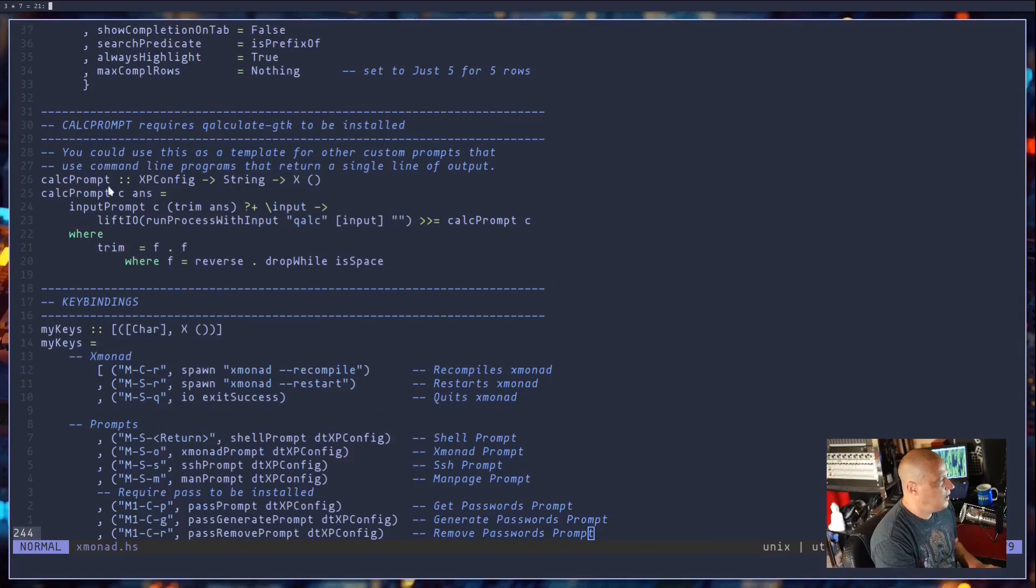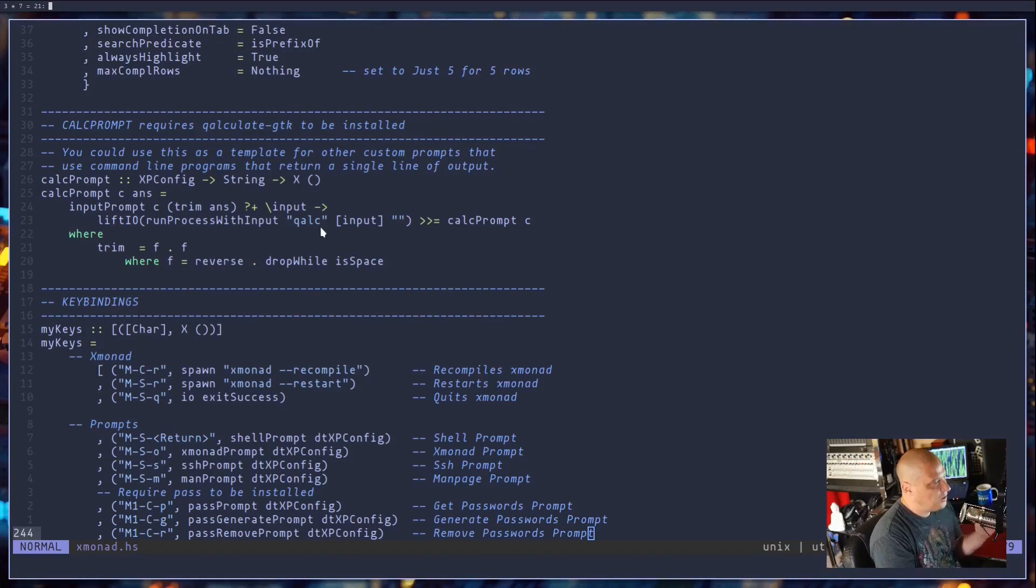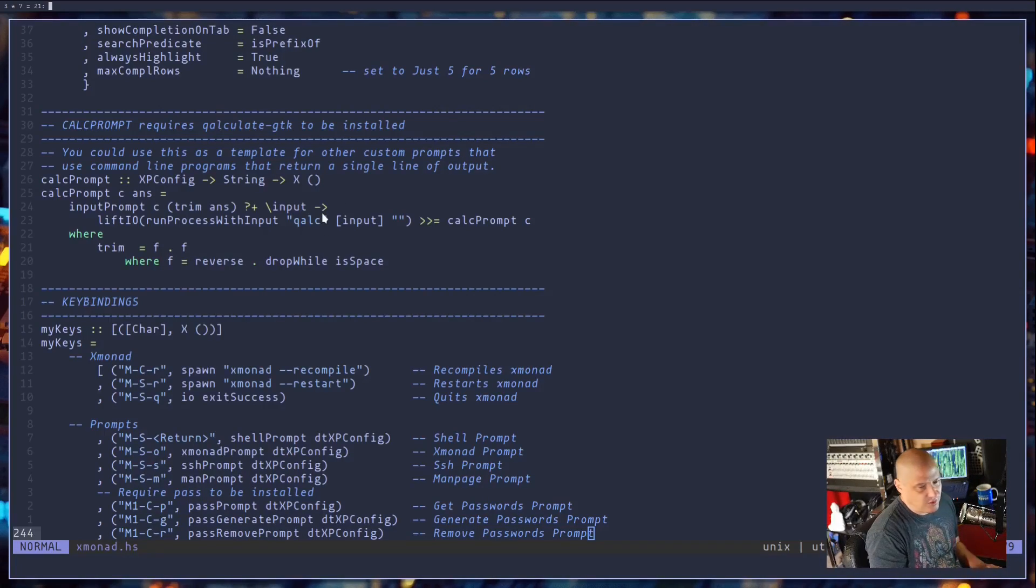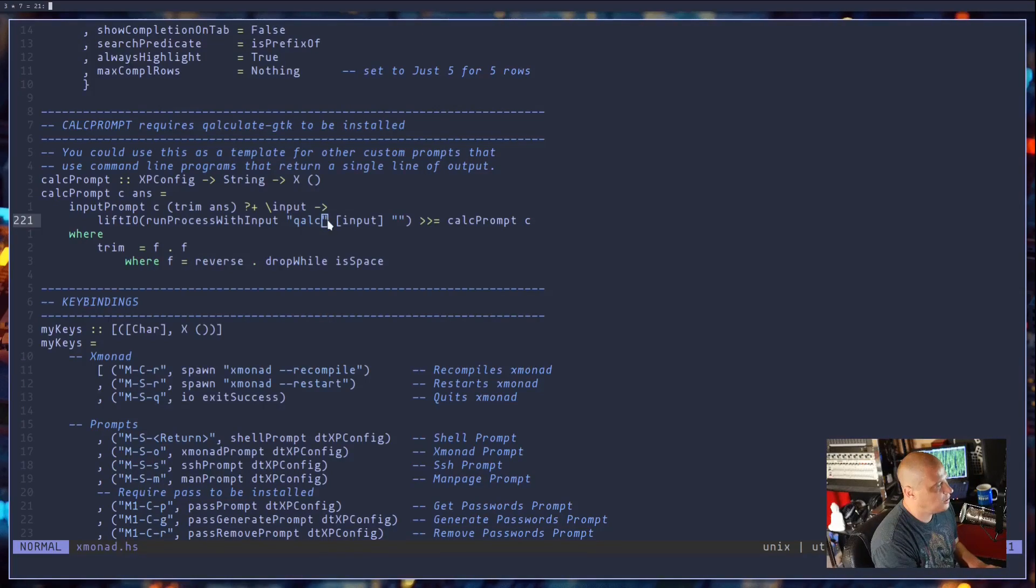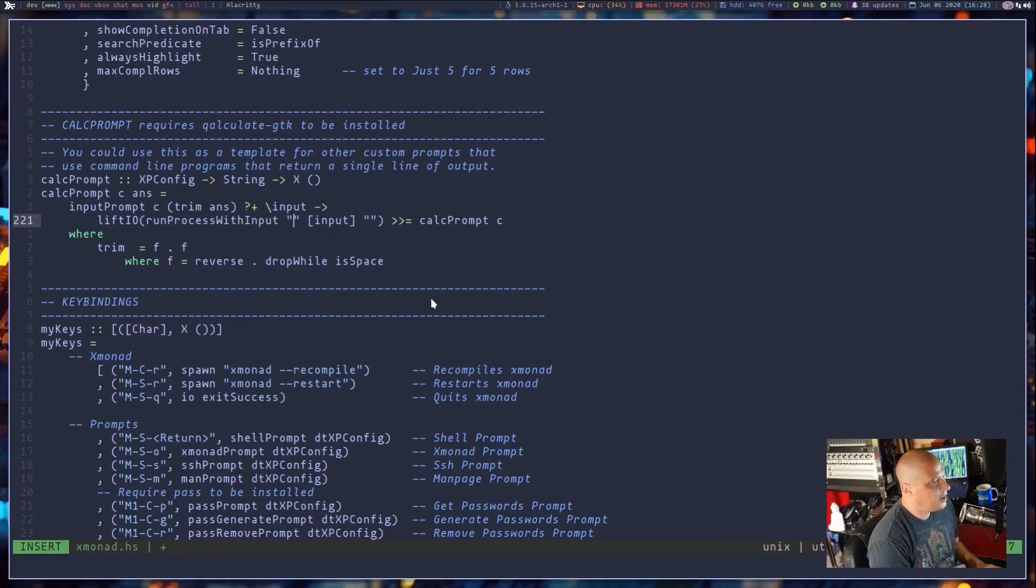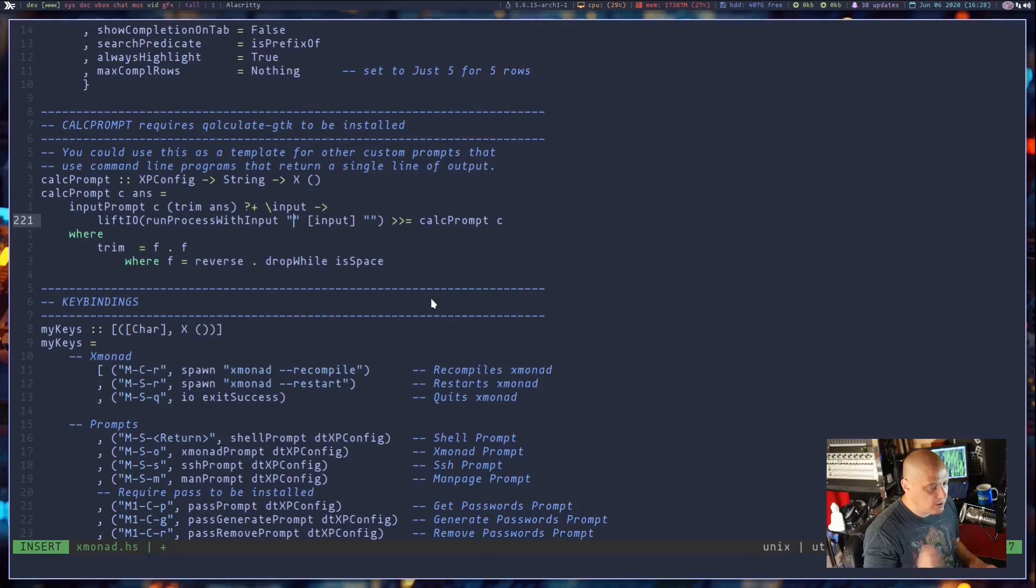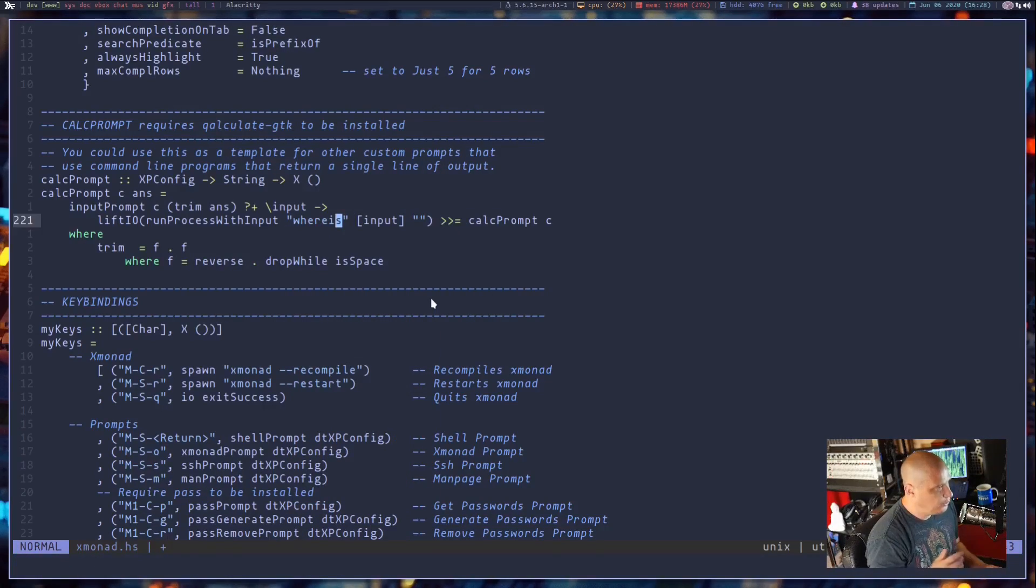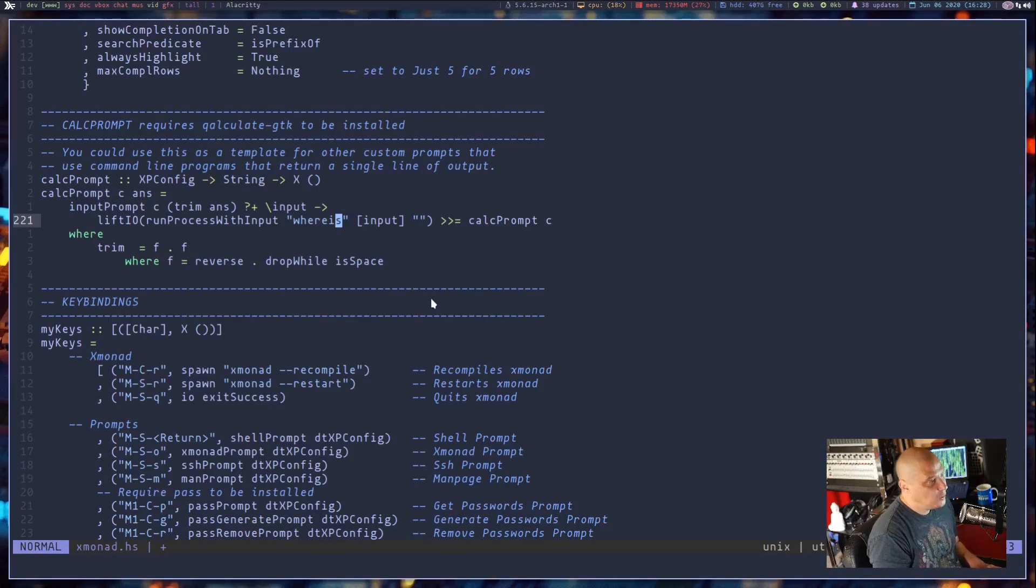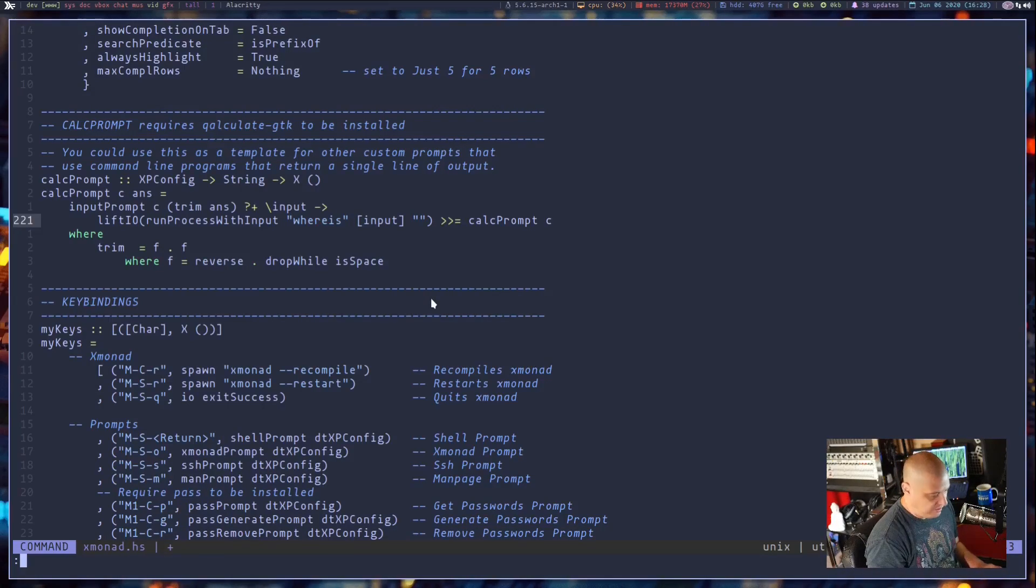But I do think calc prompt does provide a really easy template because even without really knowing what's going on here, any command line program that basically takes an argument and spits out one line of text should work here. So I actually could replace qalc here. Let me just replace qalc and let me do another very simple command line program, whereis. And the only reason I choose whereis, it's not a very useful program to put in a prompt, but I know it's a very basic command that spits out one line of text.